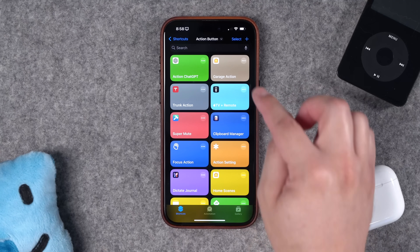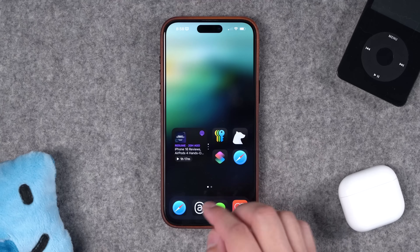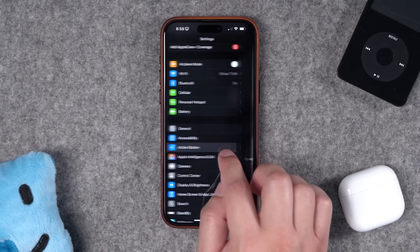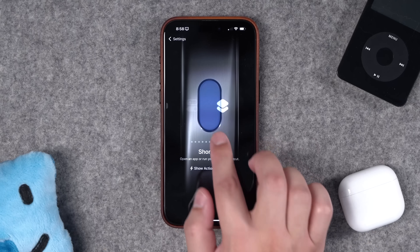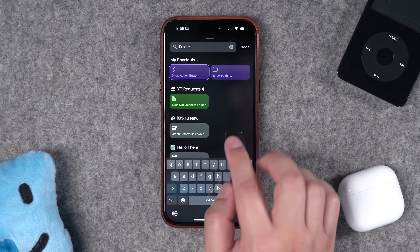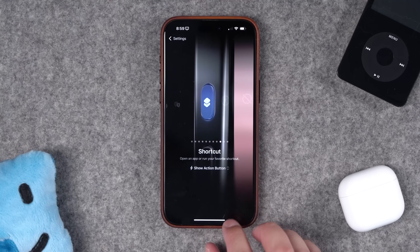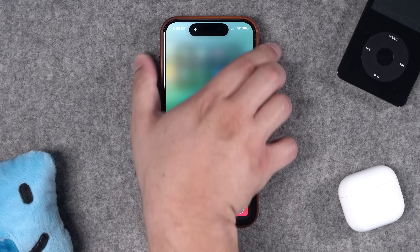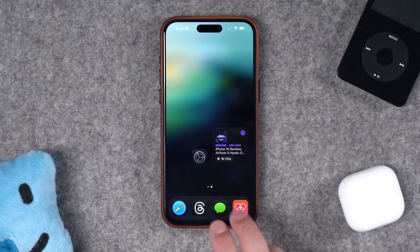You can see here I have my action button folder with all the shortcuts we're going to go over. It will show the first eight shortcuts when you program it to a folder. Then go to Settings, scroll down to Action Button, scroll towards the end where you see Shortcuts, tap it, and search for the 'Show Folder' action. Choose the folder you created, and now whenever you hold the action button, that folder will come up for quick access to your top eight shortcuts.